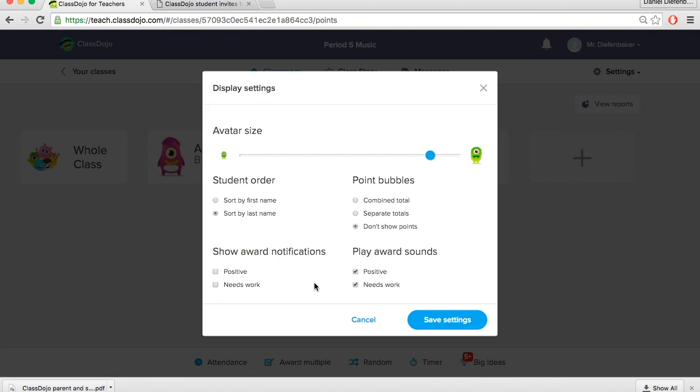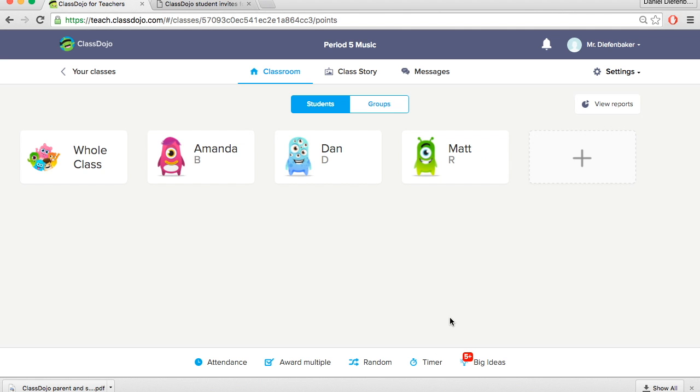There are last few things. You can show award notifications and play award sound. So while you're notifying students you can have the pop up and make noise, or you could turn that setting off.